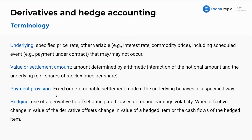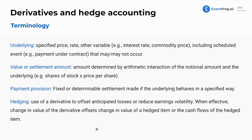The payment provision is a fixed or determinable settlement made if the underlying behaves in a specified way. For example, if the price of oil goes above $60 a barrel, I get paid out $1,000. As an airline, I'm not trying to make money from oil price swings — I just want to lock in that price. These are not always used for risky bets; they could be used to hedge. It's two opposing parties with opposing views on some event that's going to happen.